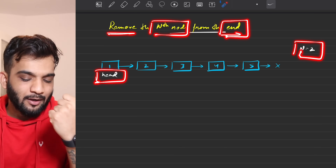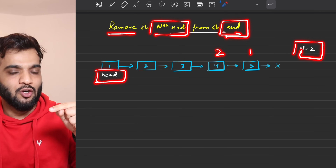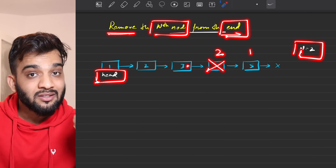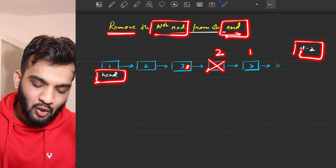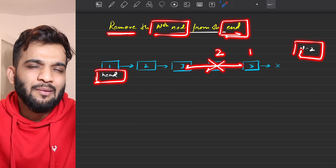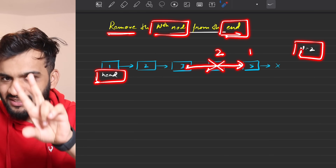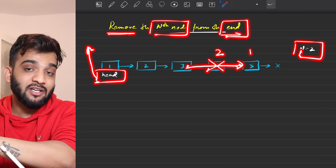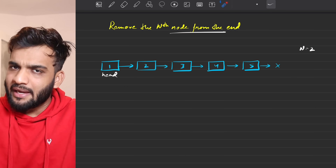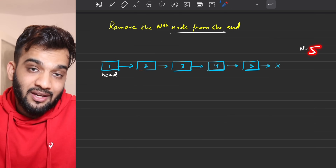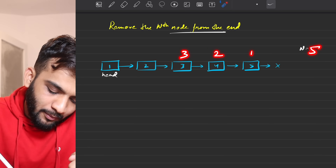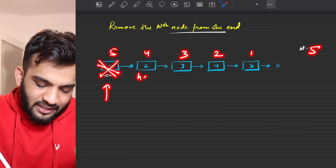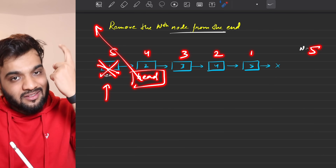If n is 2, you delete the second node from the end. The node pointing to it will then point to the last node instead. You return the head of the modified linked list. If n is 5 and the fifth node from the end is the head, the new head becomes the next node.